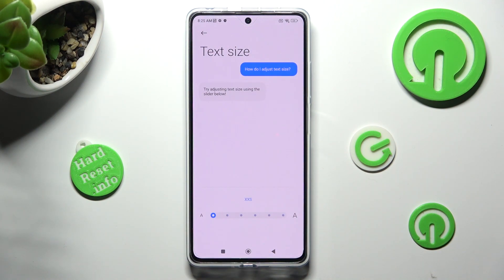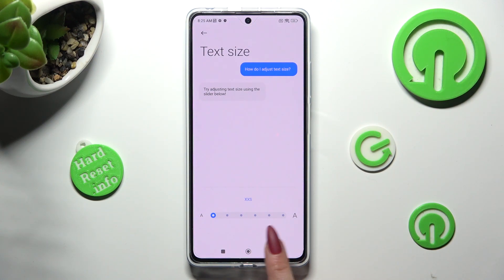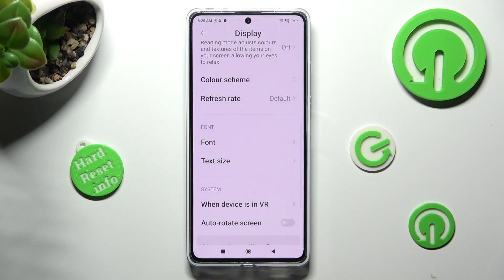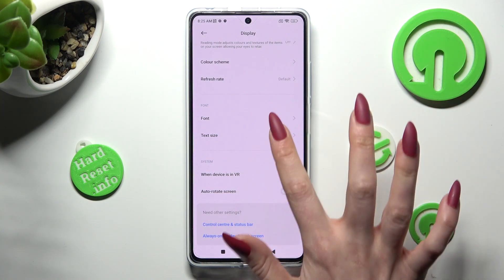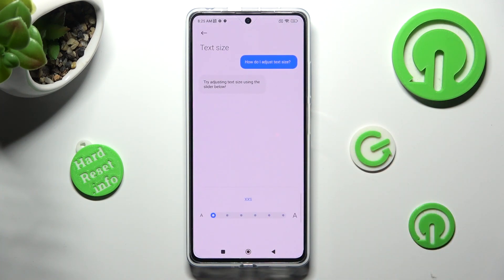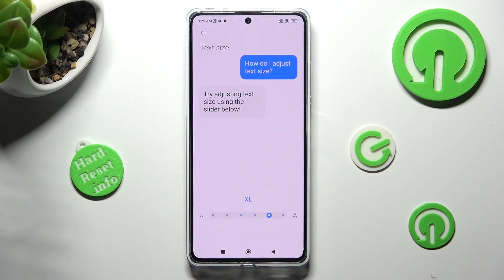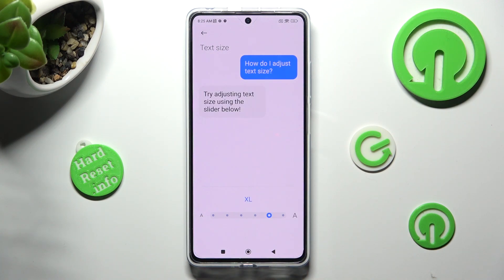When you're ready, click on the back button and as you can see, the size of my font has changed. Thanks so much for watching — if you enjoyed this video, smash that like button, comment and subscribe.